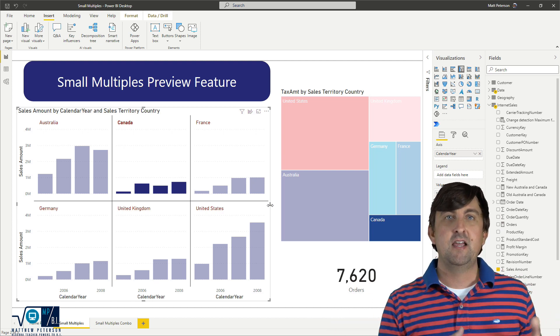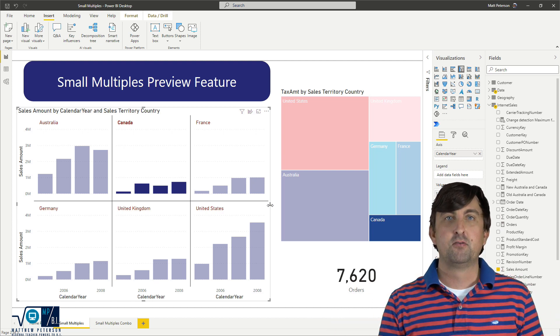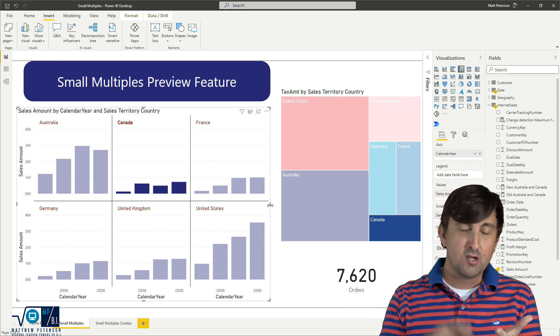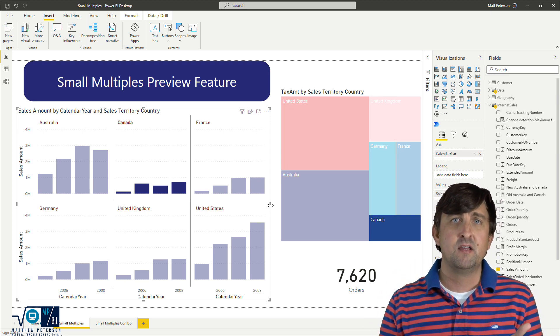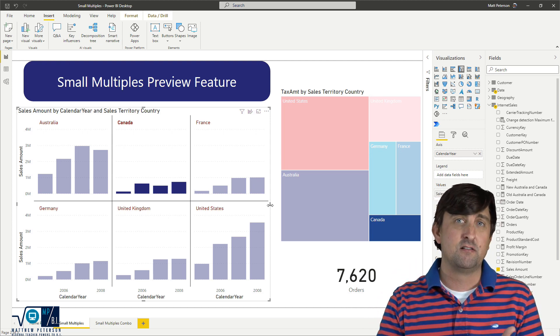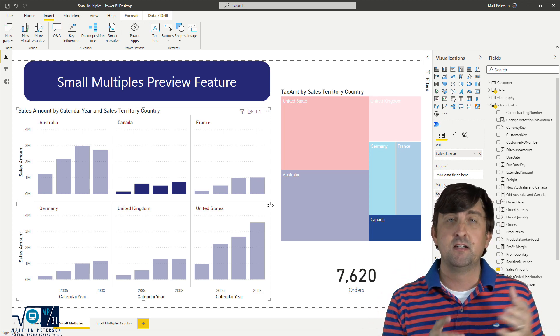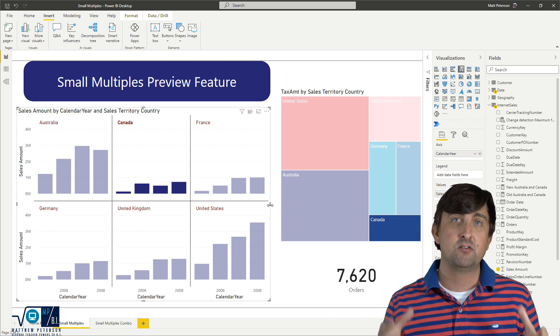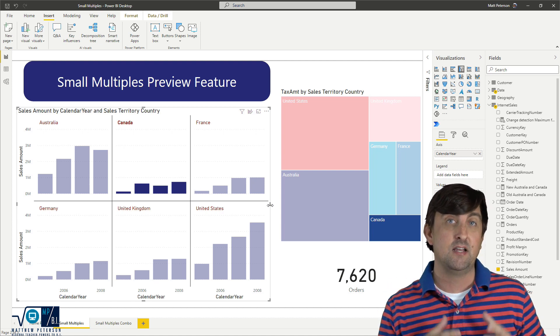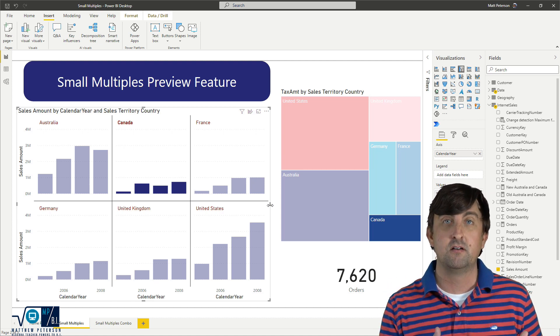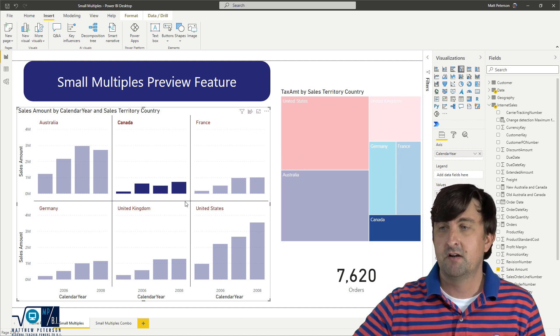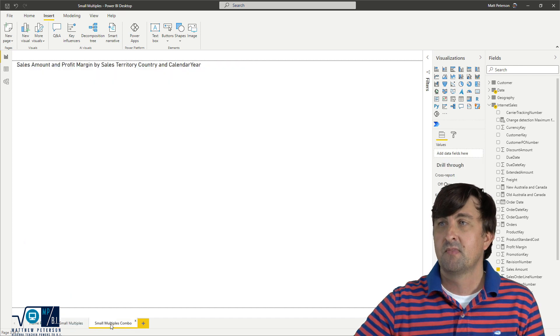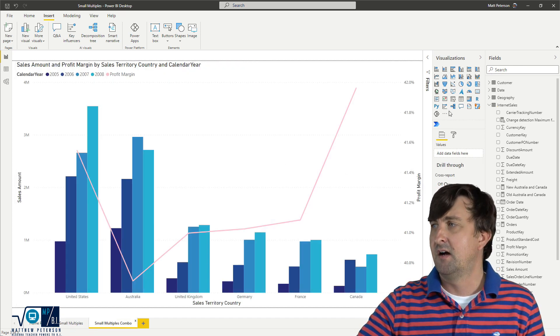So prior to April, these were really only supported in your bar and column and your line charts and your area charts. But then in April, they released the version that allows you to put these in your combo charts. So I have a combo chart over here, where it's fairly the same thing.